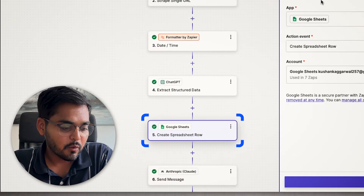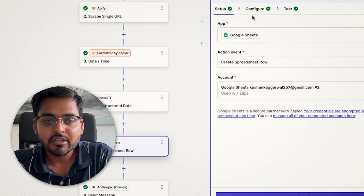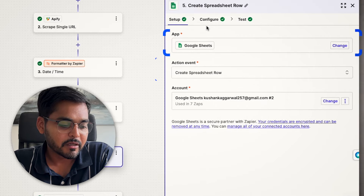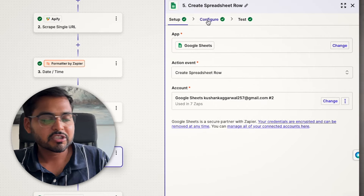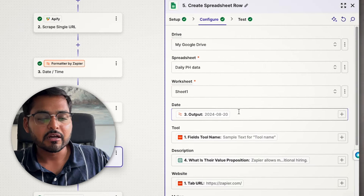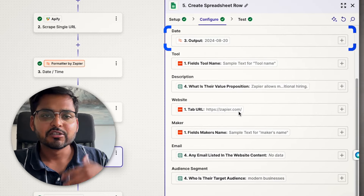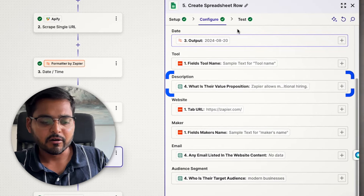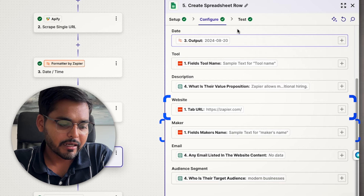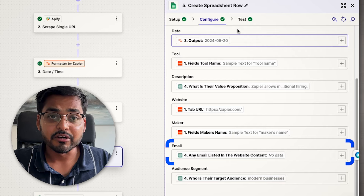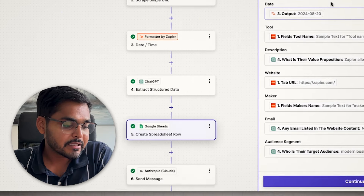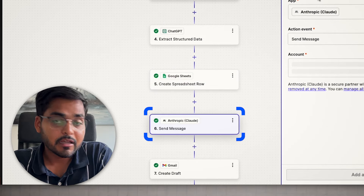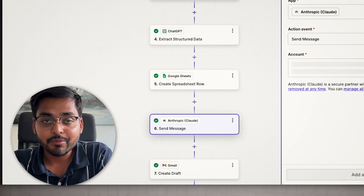Once we get all the values, the next step — which is optional — is to update my Google Sheet. I take all the extracted values and update the sheet so I have a record of all the outreach I'm doing.